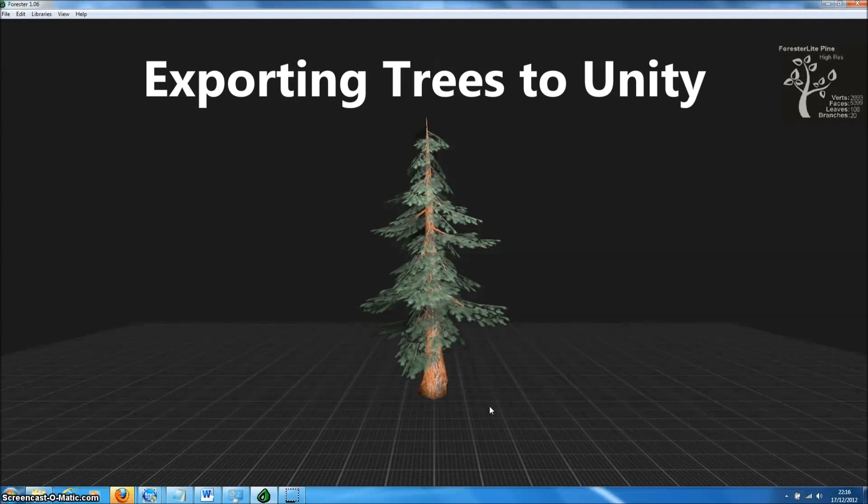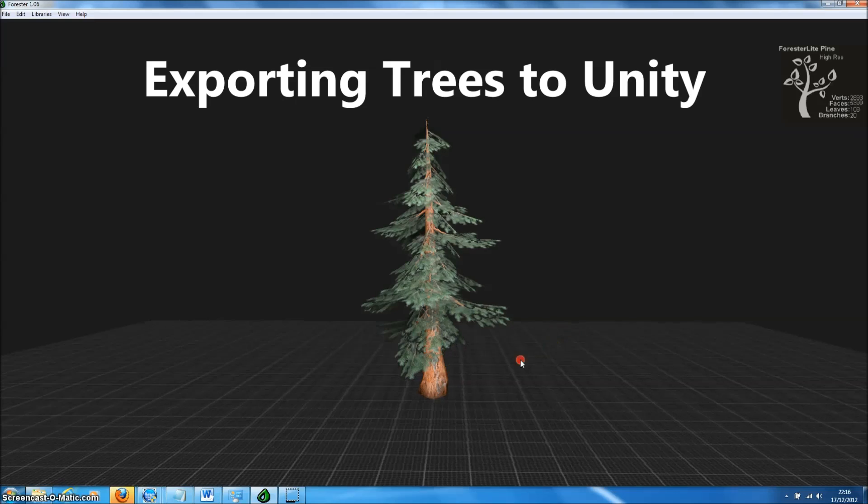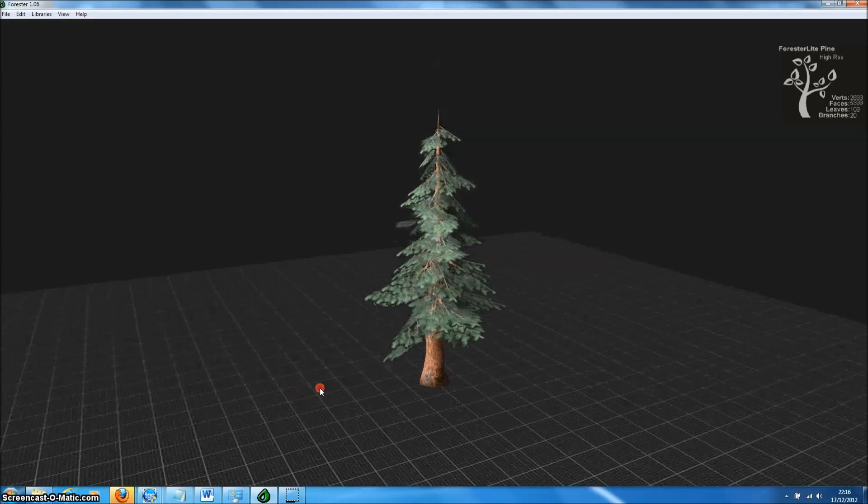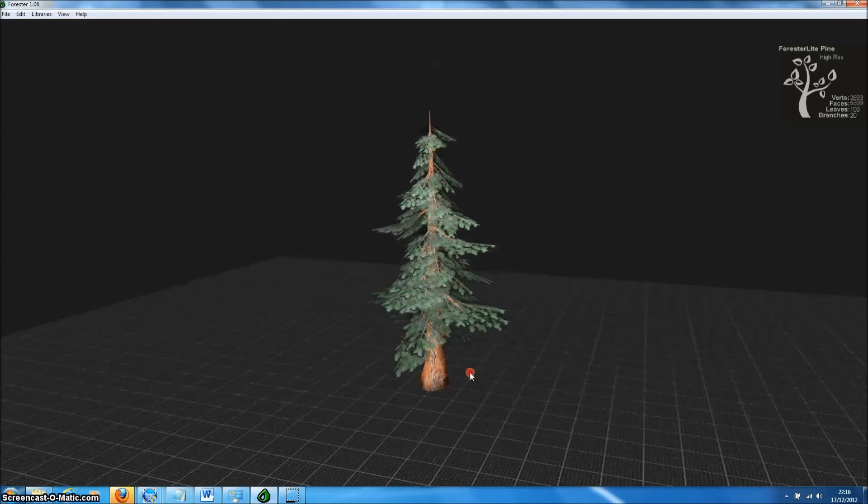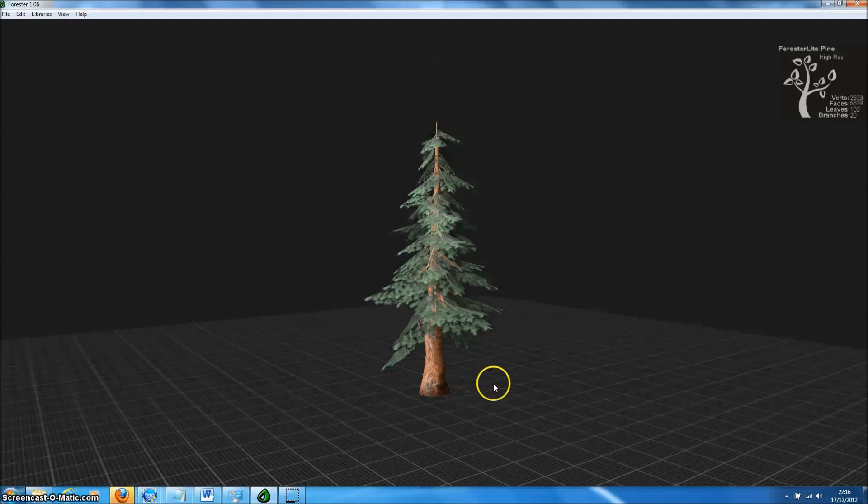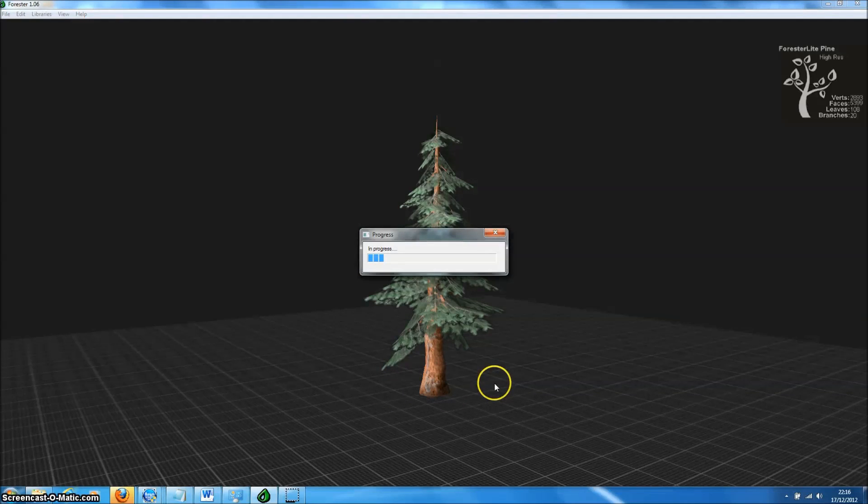In this tutorial we're going to show you just how easy it is to export tree models from Forrester Pro directly into Unity. For the tutorial we're going to use the free Pine model that comes with Forrester Lite, the free version of Forrester Pro.